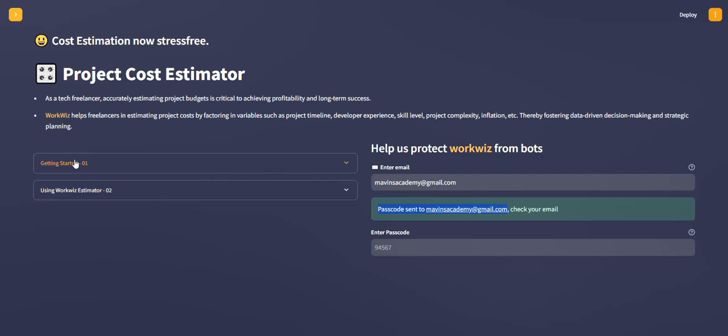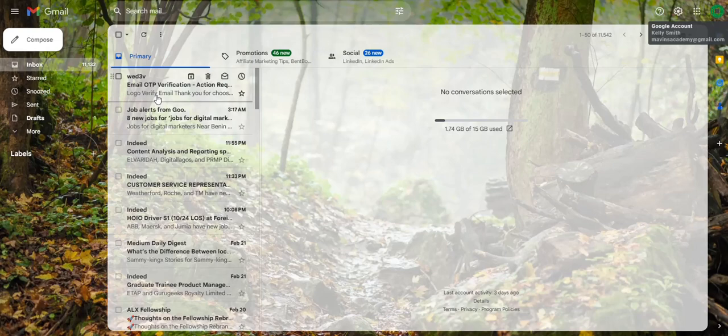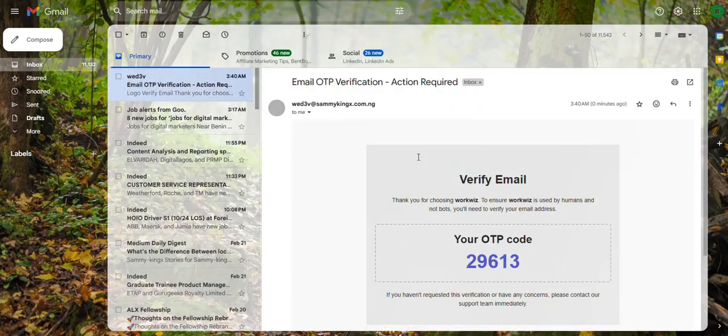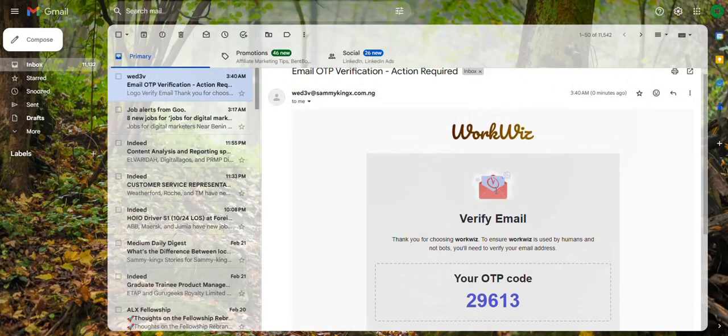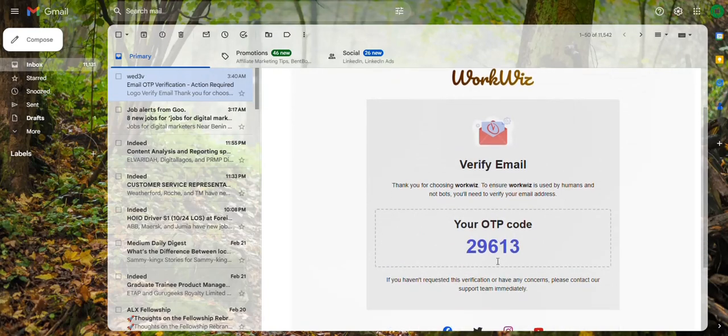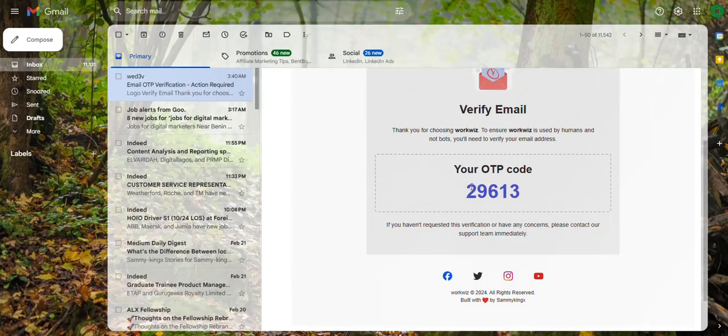It's going to pop up this video that you're watching currently to walk you through the process. I'm going to go to my mail. You can see I have the email here, and when I click on it, you can see this is my OTP right here.